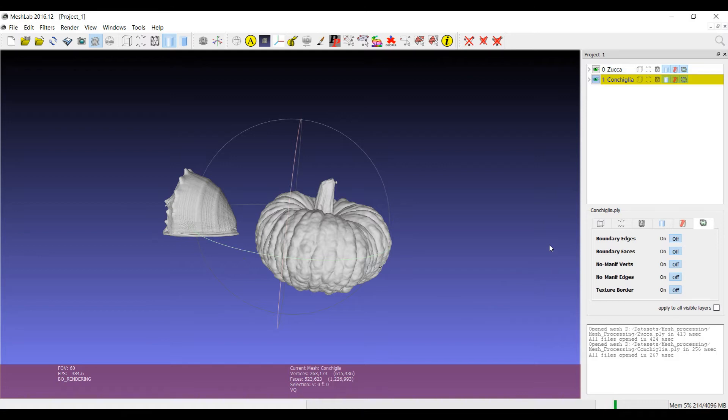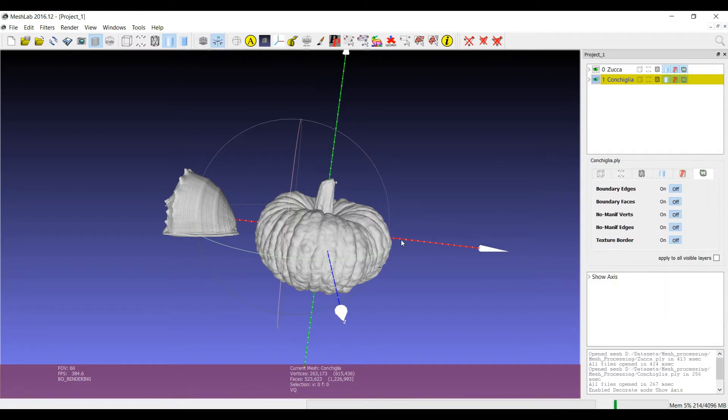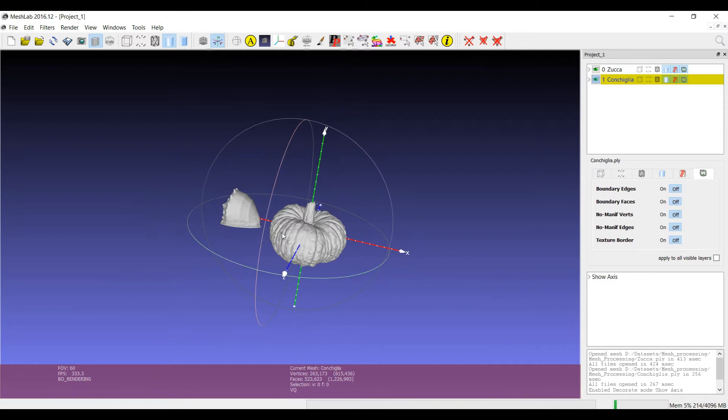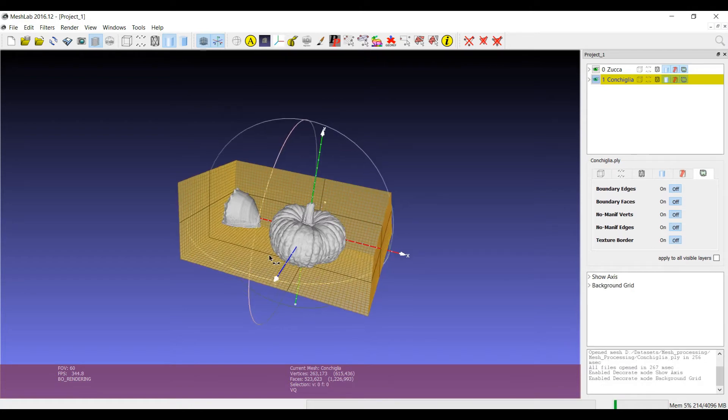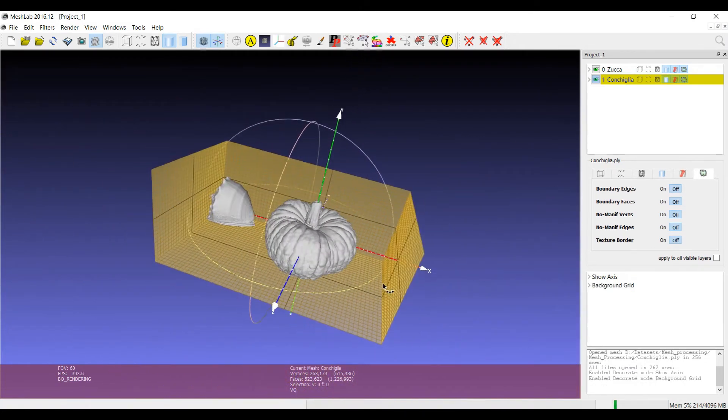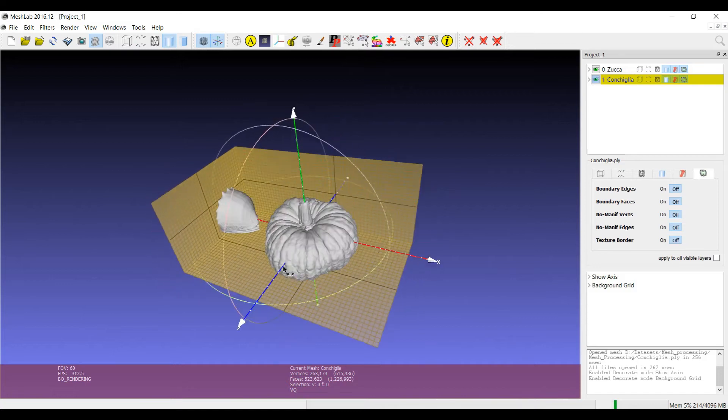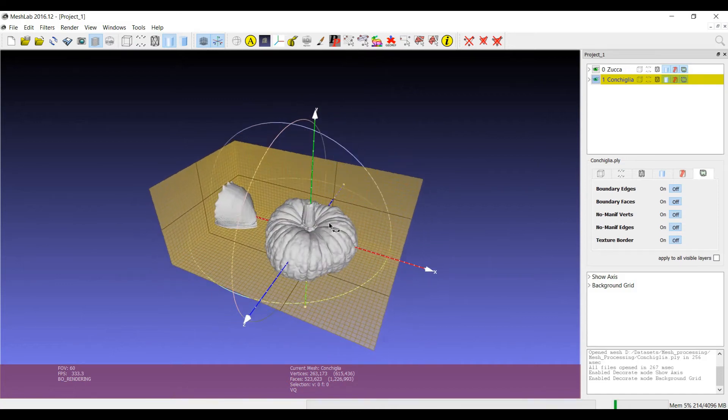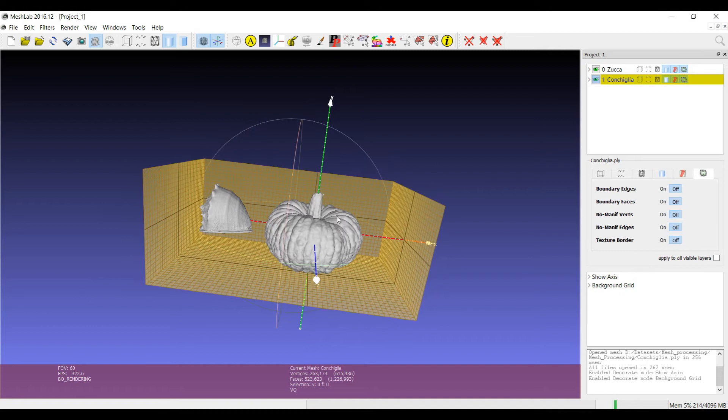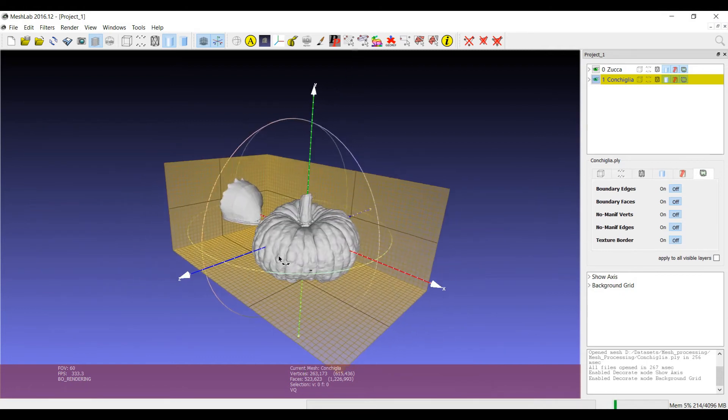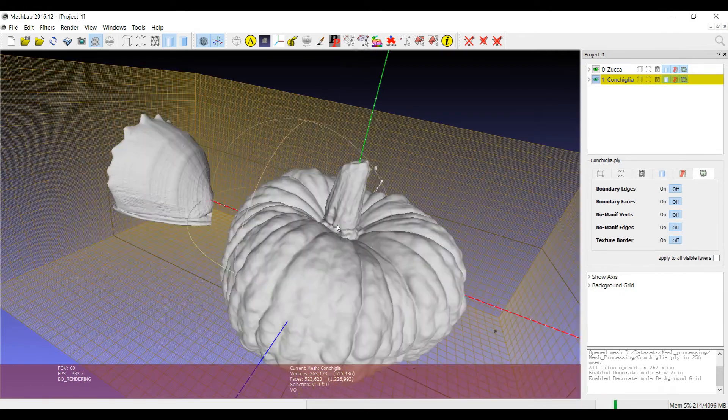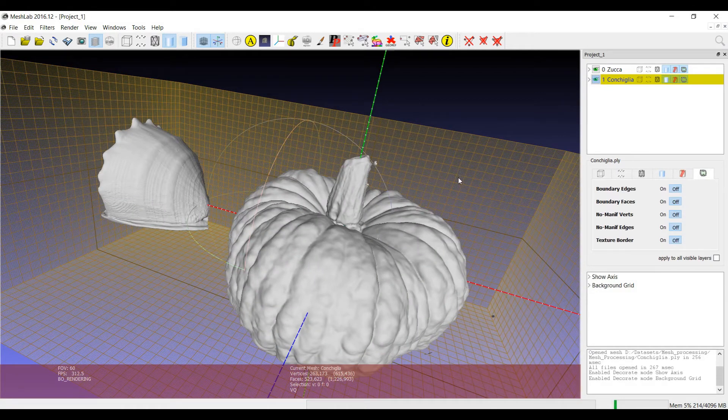Two important decorators have been moved also in the main interface, these two. One is an easy one, which is the visualization of the reference system, so the origin and the main axis. While the other one is the background grid. The background grid gives you the possibility to have a depiction of the size of the object with respect to a reference that has a certain distance between all the lines in the background grid.